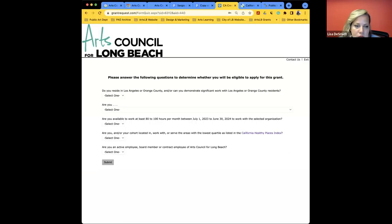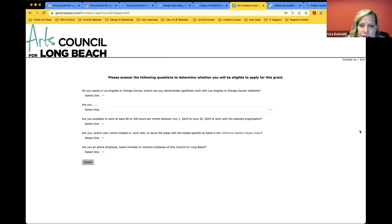Now we're going to do a deep dive into the application and provide some technical assistance on how to fill it out. We are using a new grants management system and we want to make sure that everybody has the most success possible with this application. We're going to show you what the application looks like on the back end.